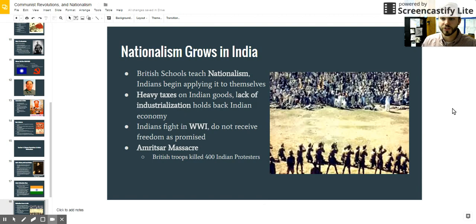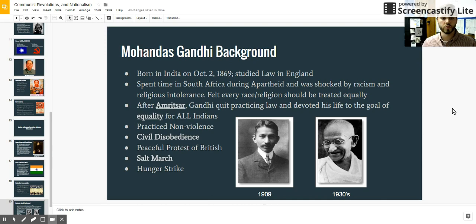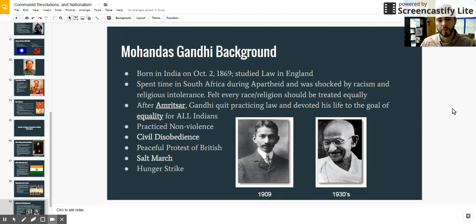The problem at this time is that they didn't have a true leader in India that could help them fight off the powerful British. Enter a man named Mohandas Gandhi. Gandhi was actually born in India, but he studied law at the university in England and became a lawyer. He eventually spent time in South Africa and saw the injustices occurring there during apartheid, where there was deep racism and religious intolerance. Eventually, he came to the realization that all races and all religions should be equal, and he had a very spiritual moment where he decided to change his life. After he witnessed the Amritsar Massacre, Gandhi decided to stop being a lawyer and devoted his life to providing equality for all Indians. That transformation was deeply religious and spiritual.